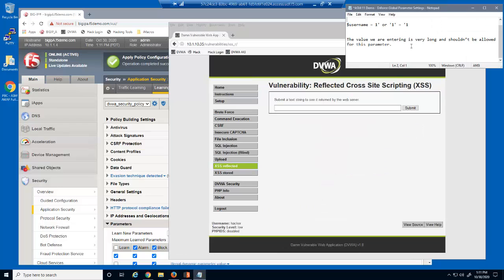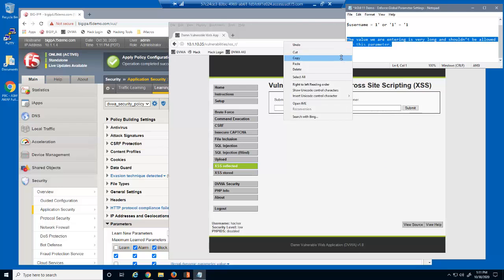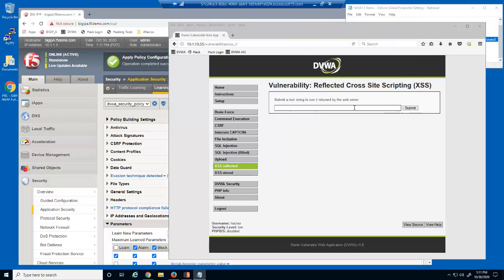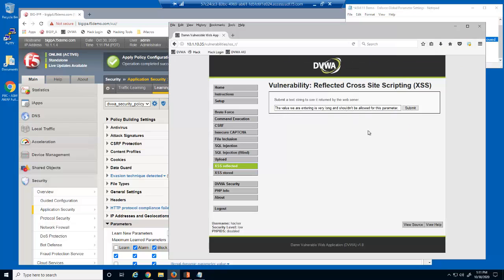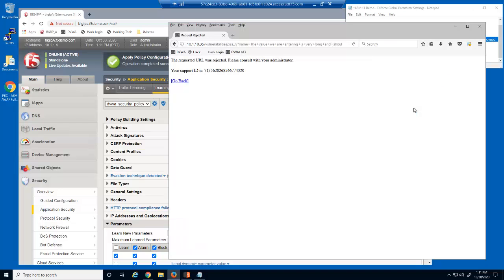Finally, we'll attempt to input a rather long input string. This request is also blocked by BIG-IP Advanced WAF.